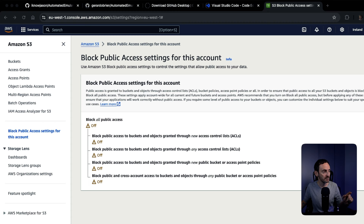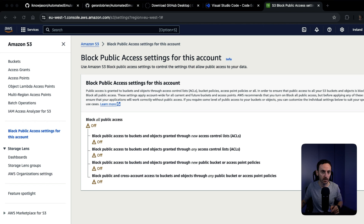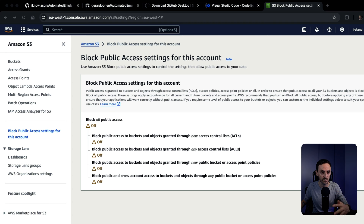Now you've made the change in the providers.tf file, there's one more change you need to do on your Amazon Web Services account. Log into your AWS account, go into S3, and under the block public access settings for this account, turn that off temporarily, because it will give you an error message when you go to deploy this workload.